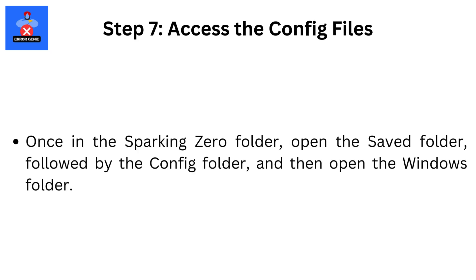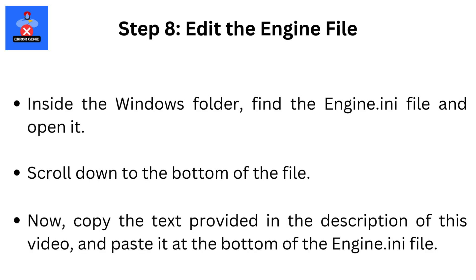Step 7: Access the Config Files. Once in the Sparking Zero Folder, open the Saved Folder, followed by the Config Folder, and then open the Windows Folder.